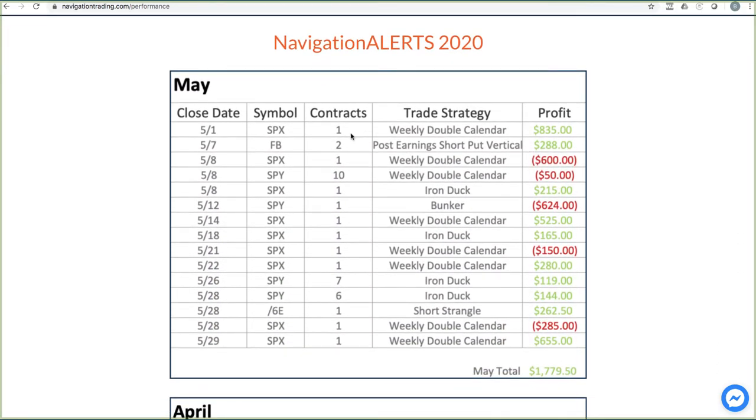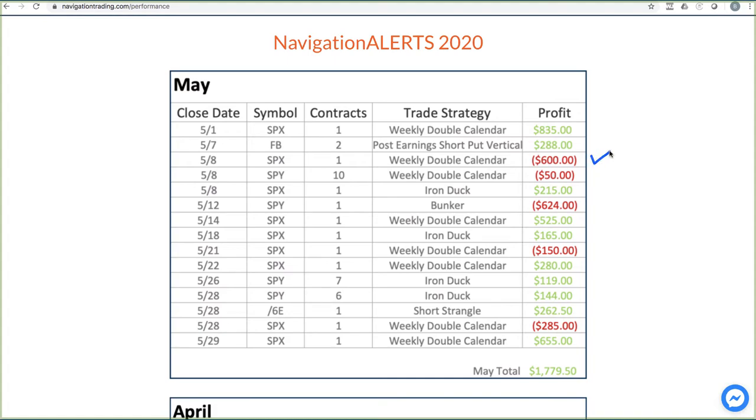Here were the trades from this month. So you can see weekly double calendar, nice winner there for $835, that post earnings short put vertical booked $288. We did have a weekly double calendar that kind of gapped open on us, and we're at a point where we could have closed it. That was a little bit of a frustrating one. Another tiny loser there.